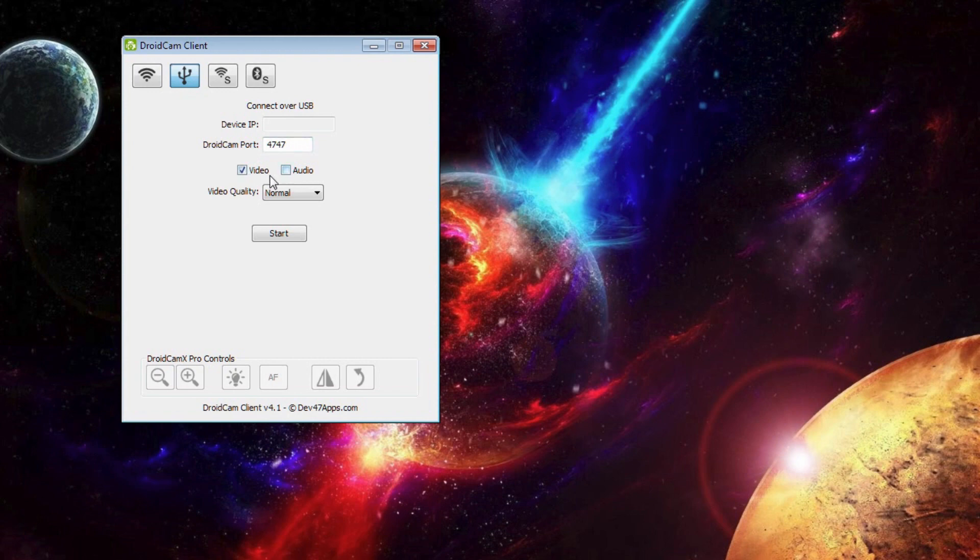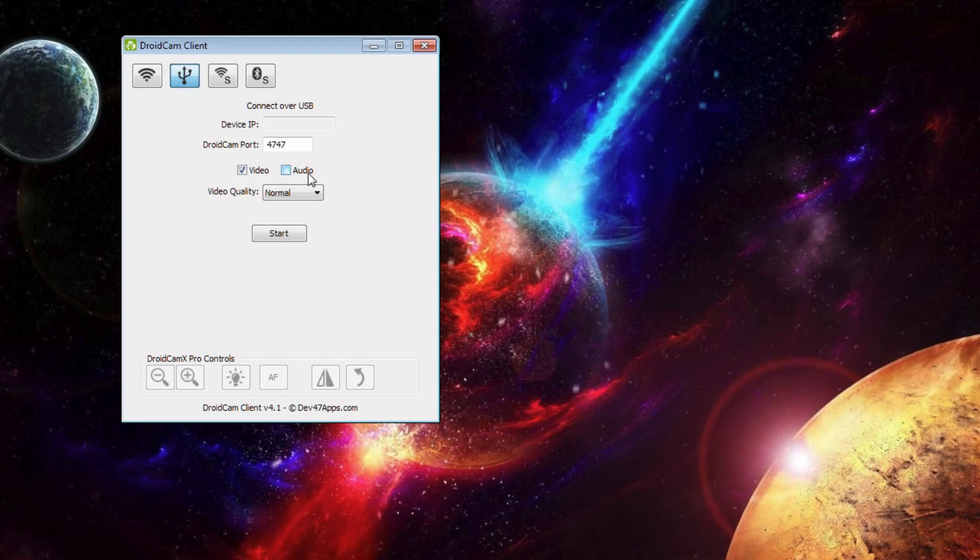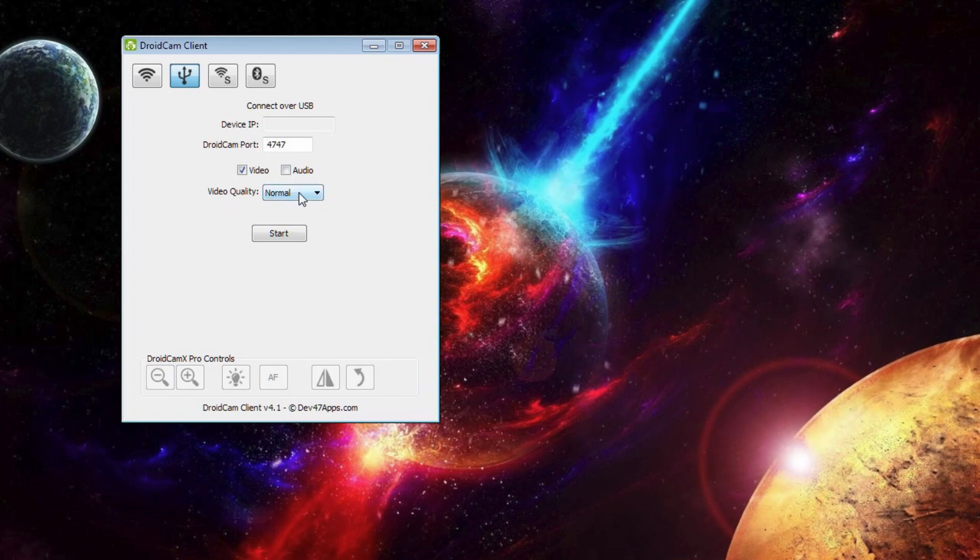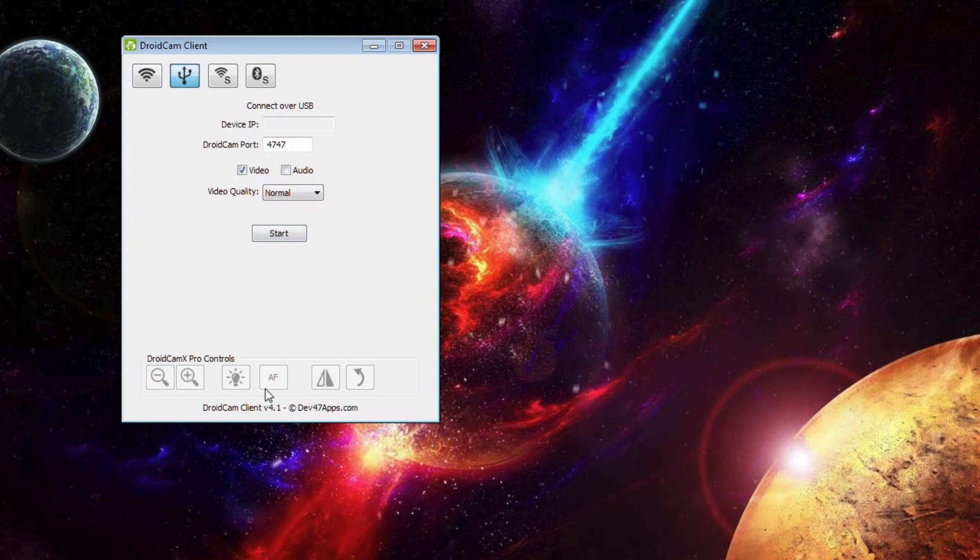Right here, you can choose if you want the video and or audio from your webcam. Again, I would say just the video, because the audio would be absolutely terrible. Seeing it as a phone that is several feet away, it would just sound horrendous. Video quality here, you can go low, normal, high. I honestly haven't touched that, because I don't really think it changes too much.